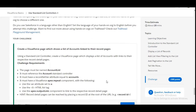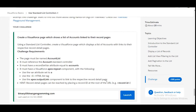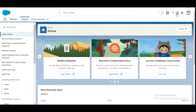In this challenge we need to create a Visualforce page which shows a list of accounts linked to the record pages. The page should be named 'account list.' We need to use account as a standard controller. We need a record set variable and a couple of components like apex:repeat, the li tag of HTML, and the apex:outputLink component. So let's move to the org and create this Visualforce page.